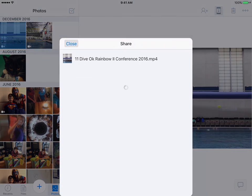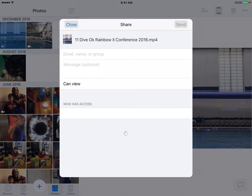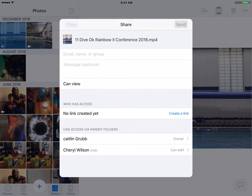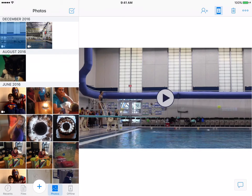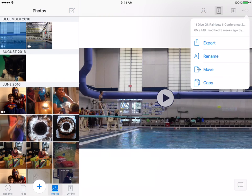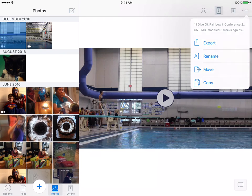I can also choose to share these at this point. I can trash it, or I can tap on the three dots. And these are some of those choices I had before when I was in my files, but this is specific for photos.